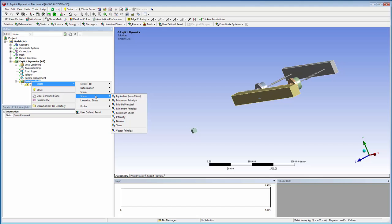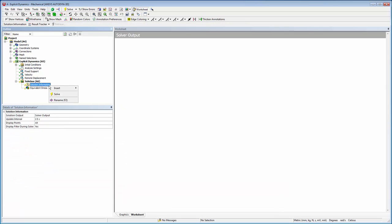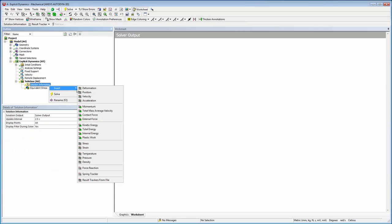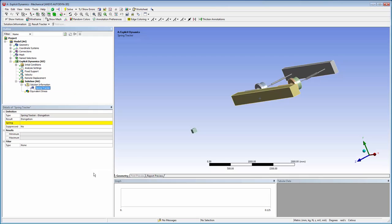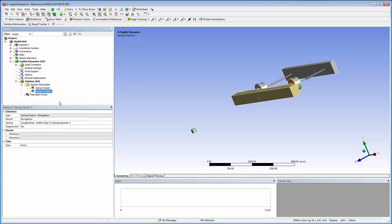Now I'll add some results. First, I'll add an equivalent stress contour. Then I'll add two spring trackers. The first is to show elongation of the spring. The second will show the elastic force placed on the spring by the train.